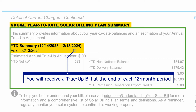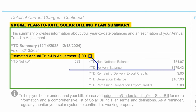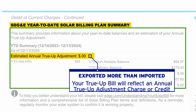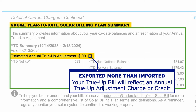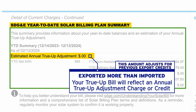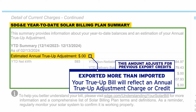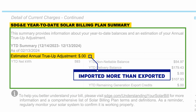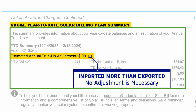At the end of each 12-month period, you will receive a true-up bill. If you exported more than you imported throughout your entire true-up period, your true-up bill will reflect an annual true-up adjustment as a charge or credit calculated to appropriately compensate you for your net exports. This amount adjusts for export compensation that has been previously credited to your account in the form of export credits. If you imported more than you exported during the 12-month period, no adjustment is necessary and this amount will be zero.